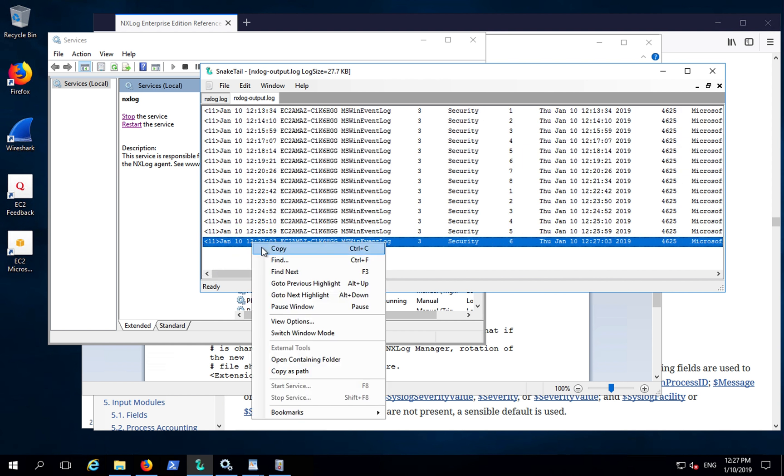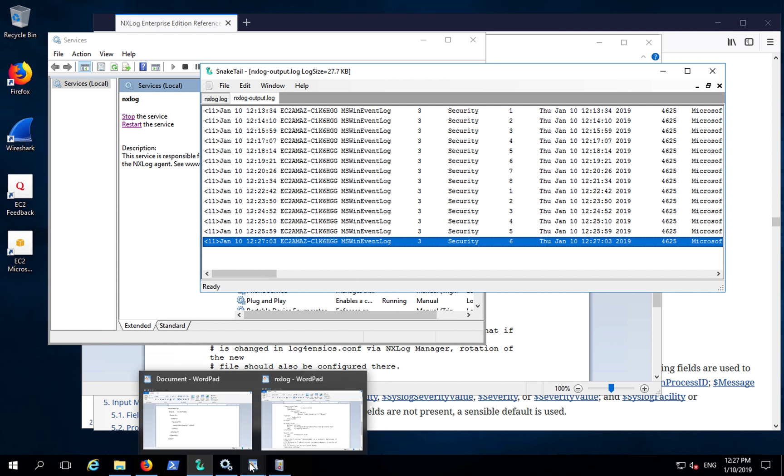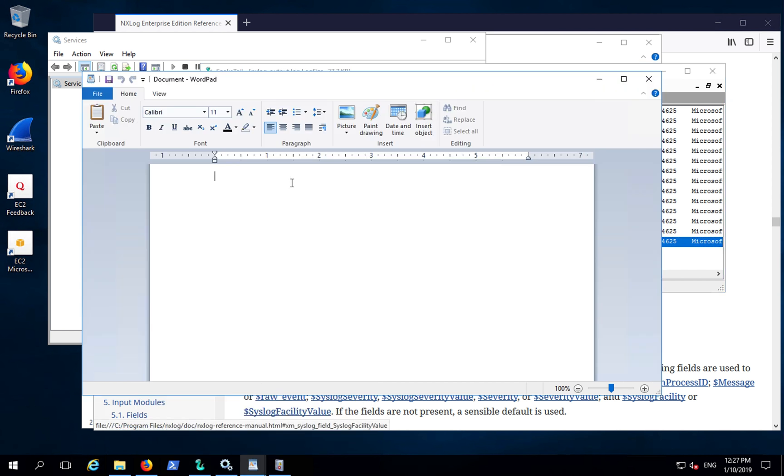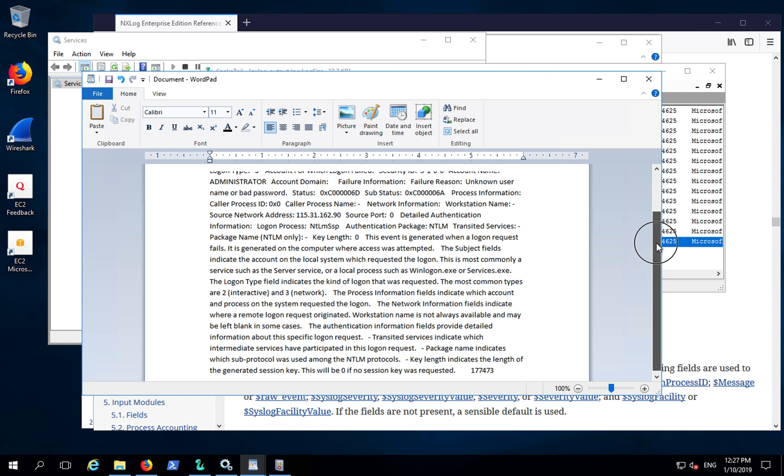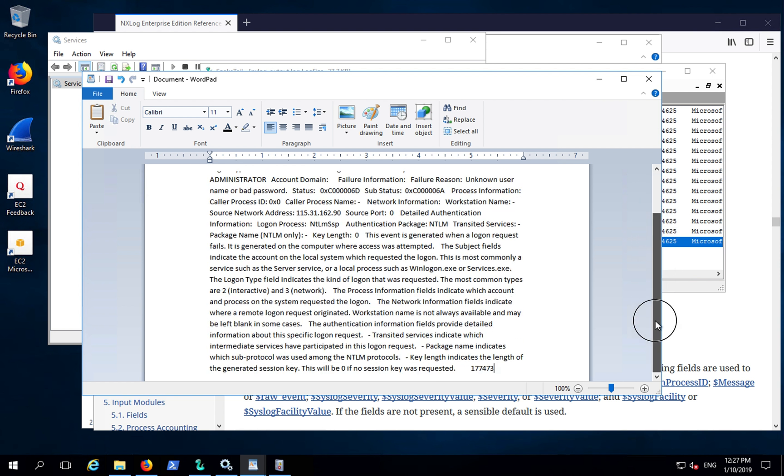If we copy one of the events and open a new wordpad file, and paste the events, you can see what the event is all about.